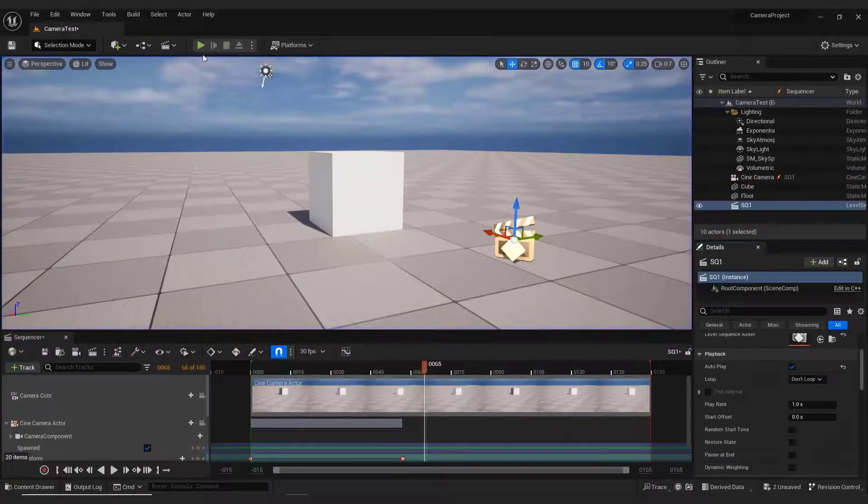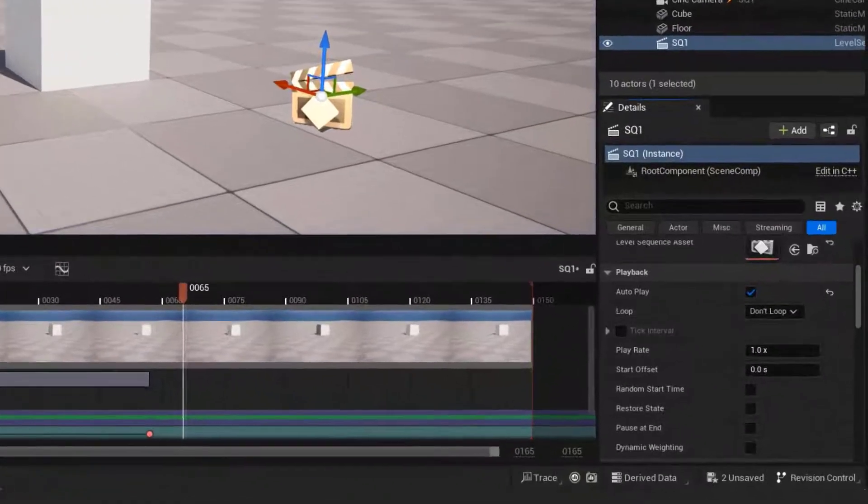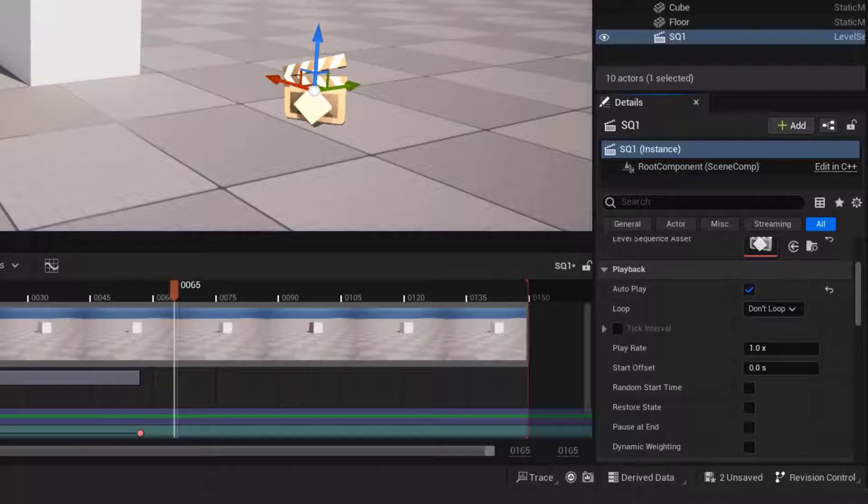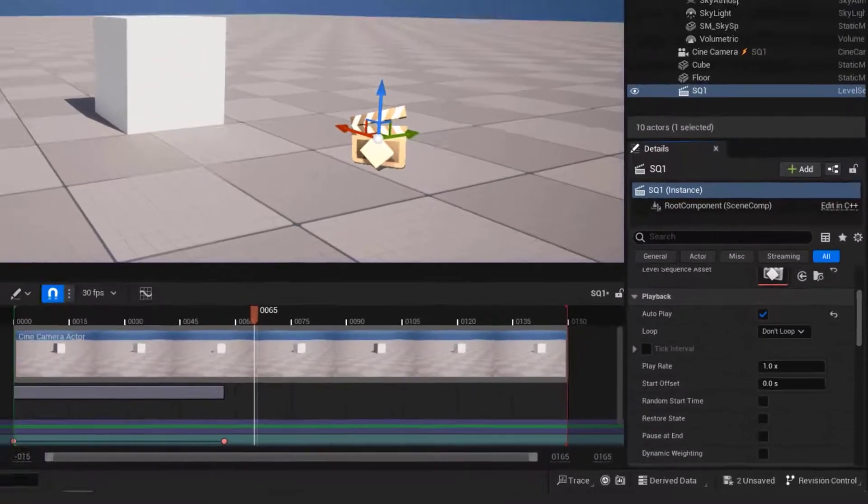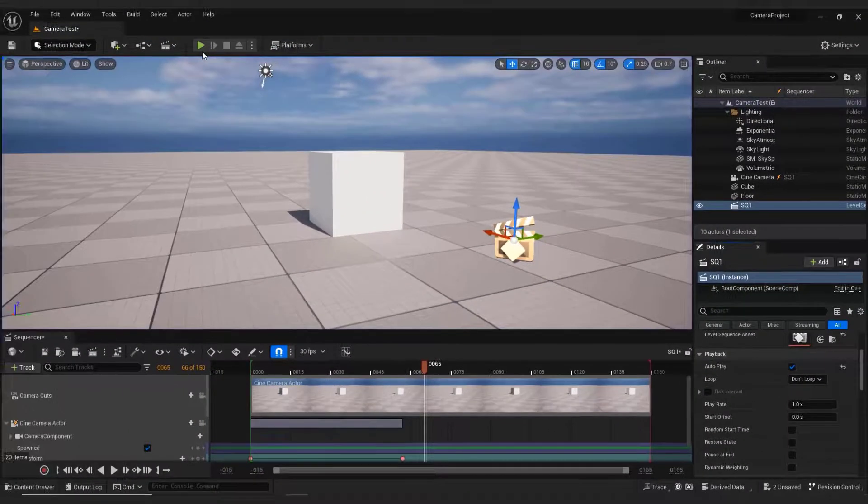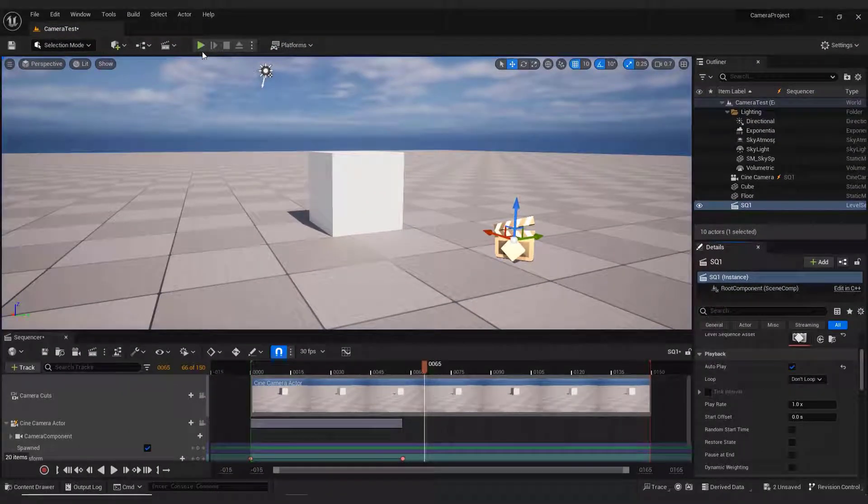You can play with Loop, Play Rate, Offset, and so on. Let me show you now how to add more movement points and how to increase the duration of the video clip.